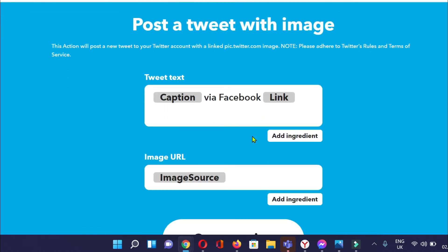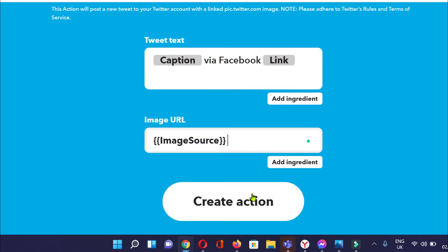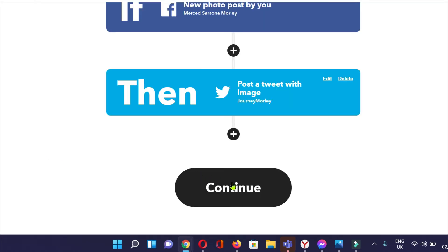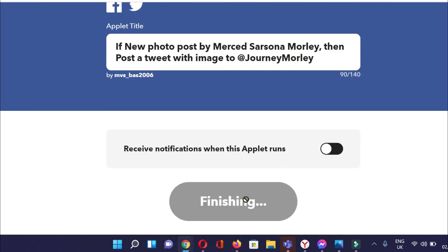Caption with Facebook link. Create action. Continue. And then, finish.